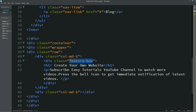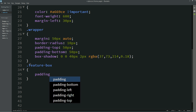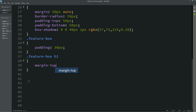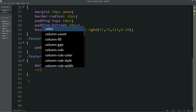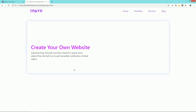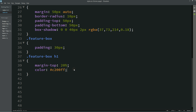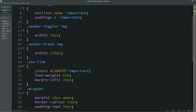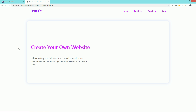Copy the class name "feature-box," add it to the CSS, and write: padding: 30px. Duplicate and write h1 with margin-top: 20% and a color. After refreshing you can see space from the top and a different color for the title. Copy again for p: margin: 50px auto and color. We will use the same color in the navigation menu also. After these texts we will add some buttons.